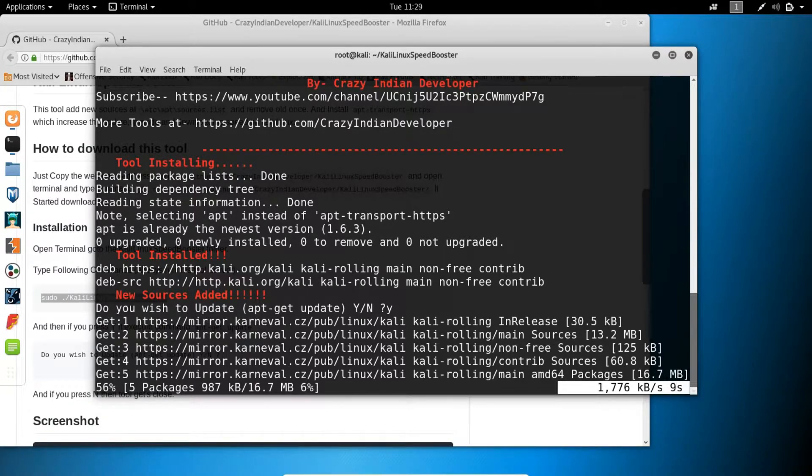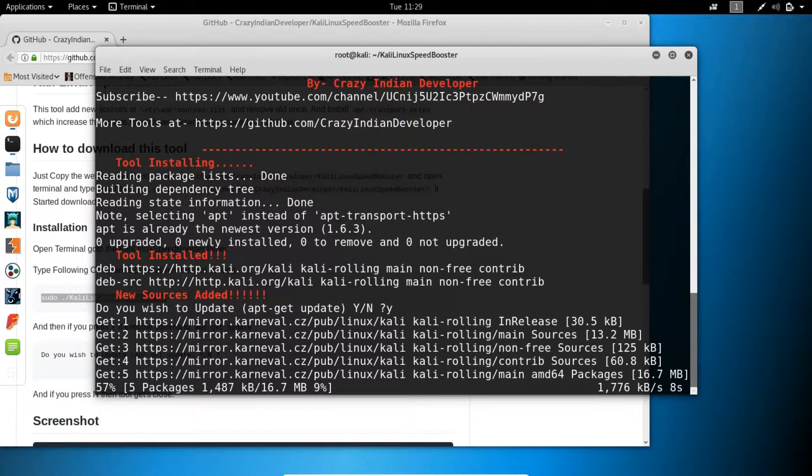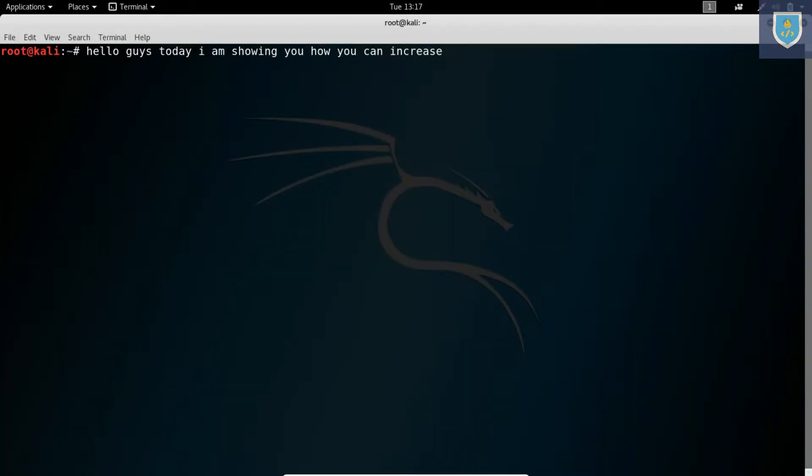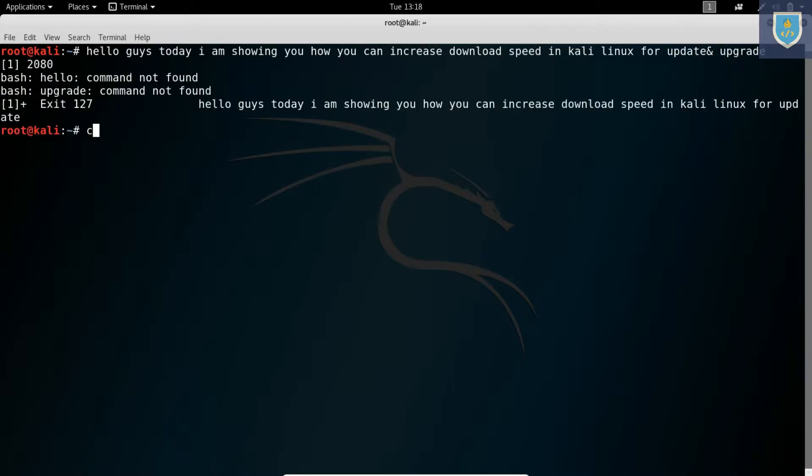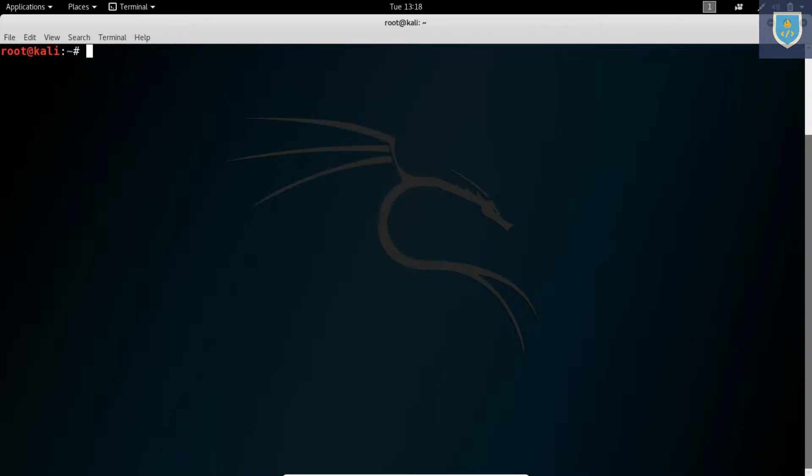Hello guys, today I am showing you how you can increase download speed in Kali Linux for update and upgrade. First we see our download speed.